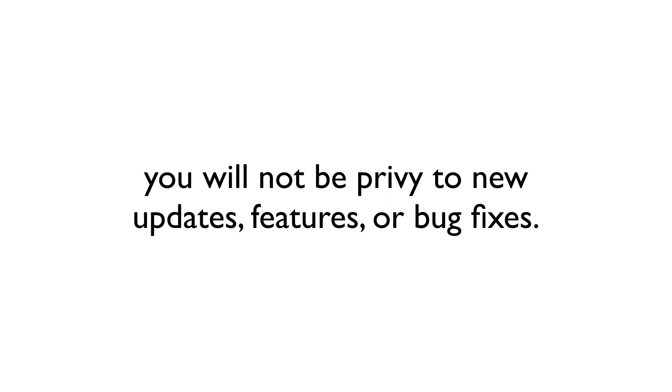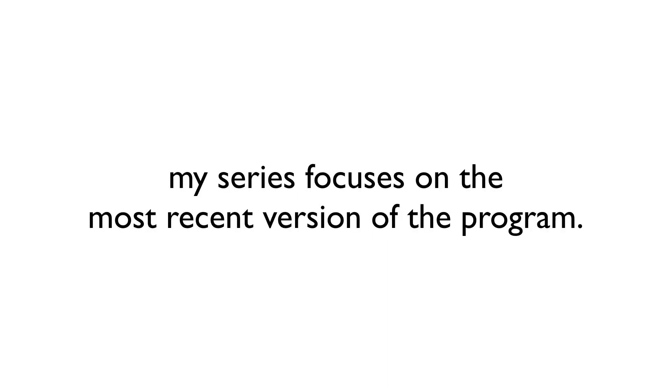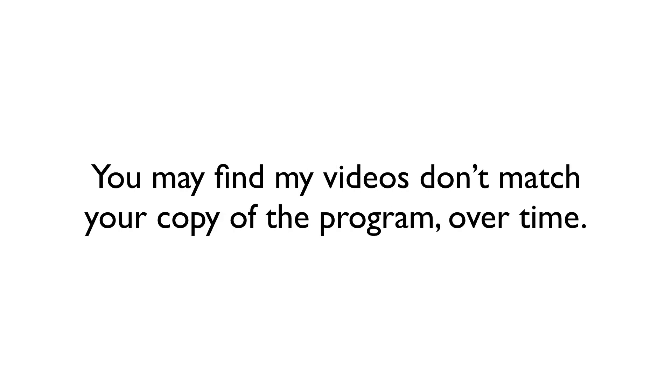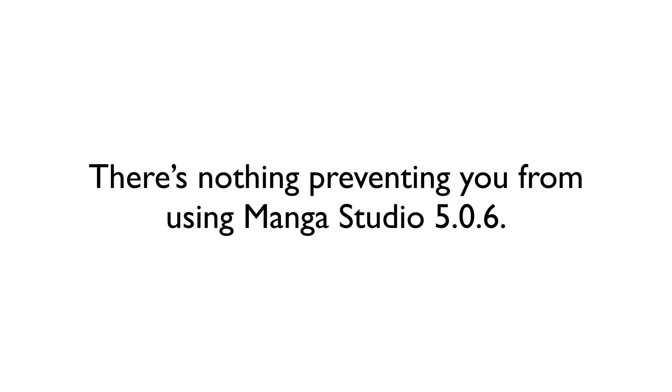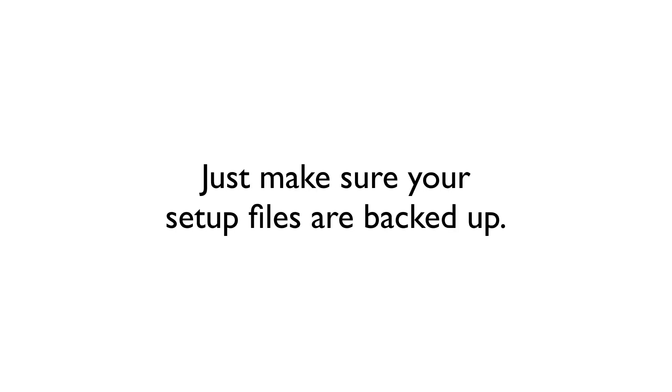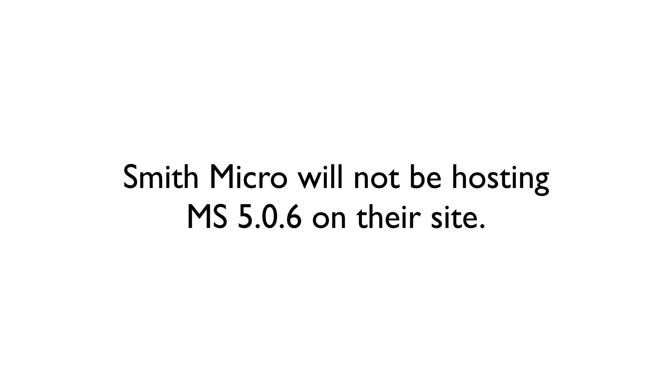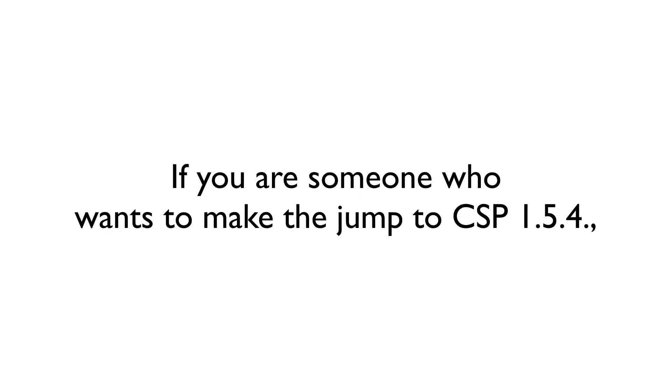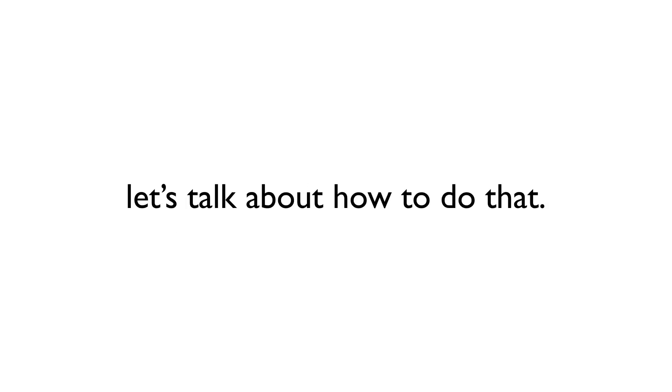Also, because my series likes to focus on the most recent version of the program, you may find over time that things that I cover or explain in the series won't match up with your copy of the program. But if you're cool with all that, there's absolutely nothing preventing you from sticking with Manga Studio 5.0.6. Just make sure that you have your Manga Studio setup files backed up, as Smith Micro will no longer host them on their site. If you're someone who wishes to make the jump to CSP 1.5.4, let's go over how to do that.